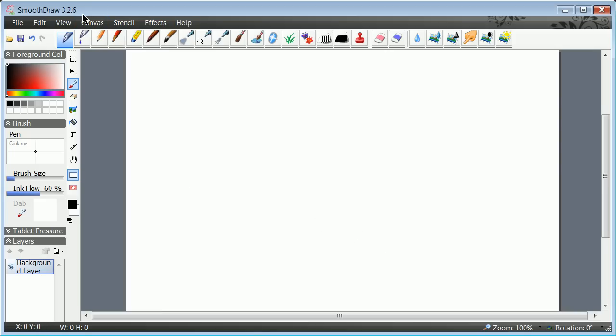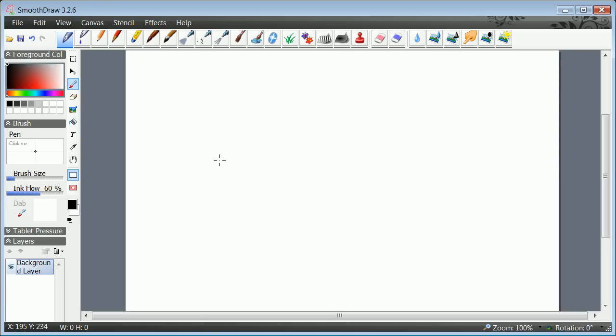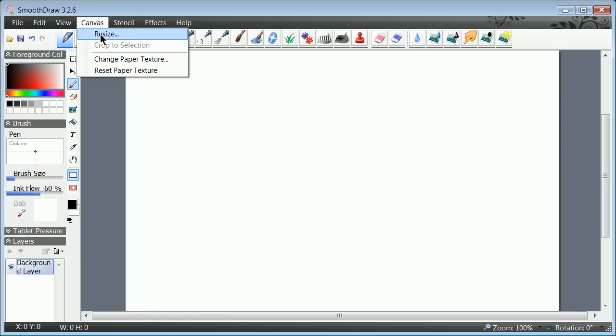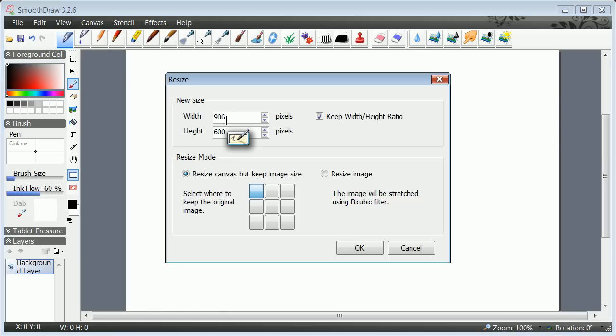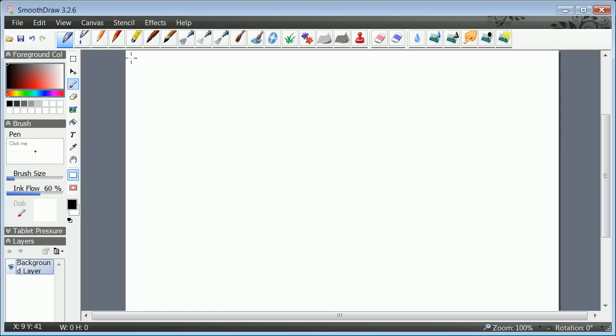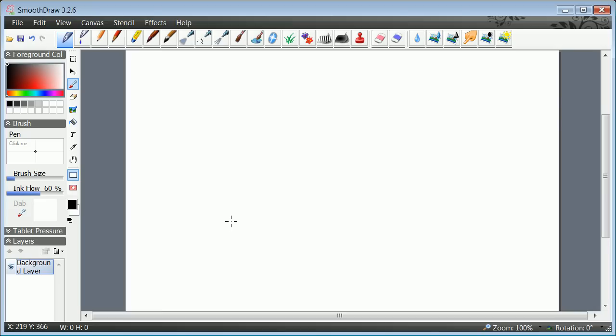I'm using a program called Smooth Draw 3.2.6. There's a newer version I think. I'm capturing on Camtasia but there's something called Cam Studio out there or ScreenFlow or all kinds of screen capture programs. I'll show you that the canvas right now is 900 by 600. We're going to see later that's going to turn out to a specific size in SketchUp if we want to really think about this idea of scale.